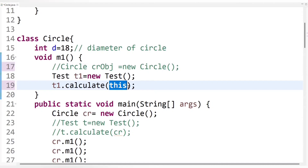In the complete scenario, I created the current class object once and am working on it without creating a new one. By using 'this' I am reusing the same current class object without creating another one — so reusability of the object increases, which can improve the performance of the program. It's better to reuse the same object again and again instead of creating hundreds of new objects and allocating memory to each. This is made possible by the 'this' keyword — it helps increase the reusability of the current object.